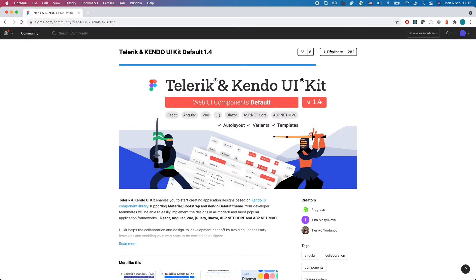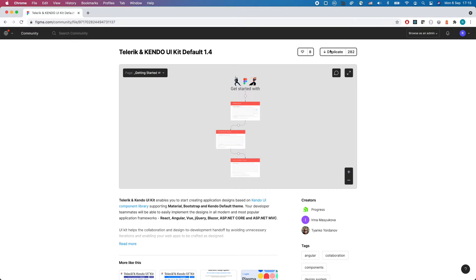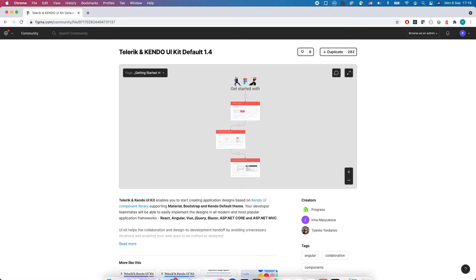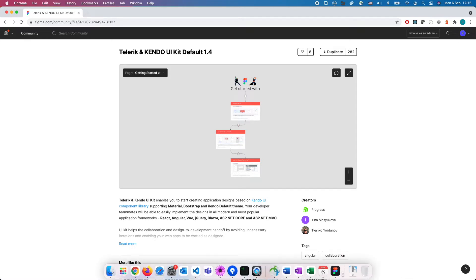Each kit consists of components and building blocks, perfectly matching the corresponding development components. You can finally speak the same language with your development counterpart from the get-go. Enable them to easily implement your designs in the most modern and popular frameworks, such as React, Angular, jQuery, Blazor, Vue and .NET Core.